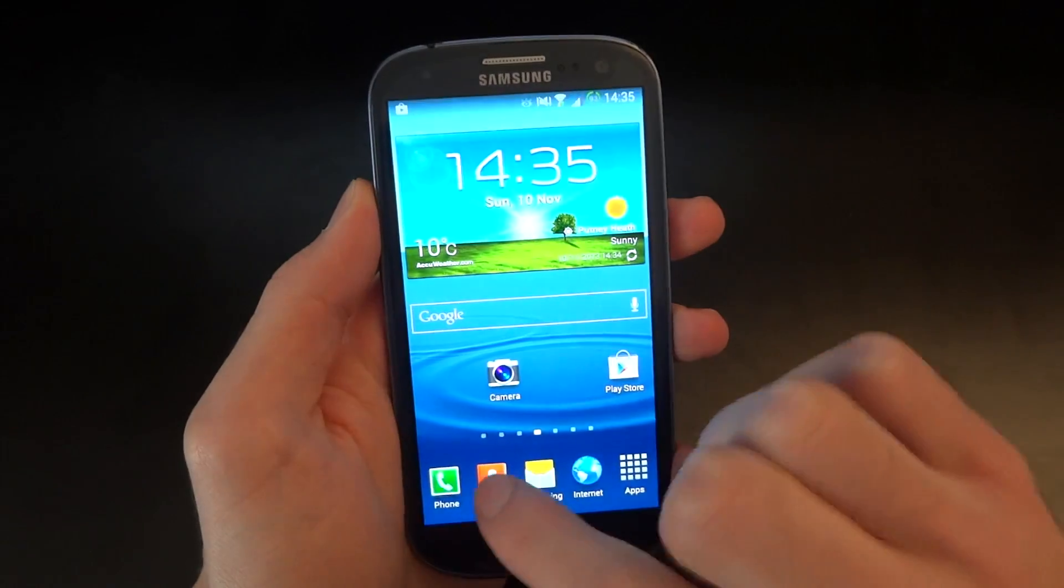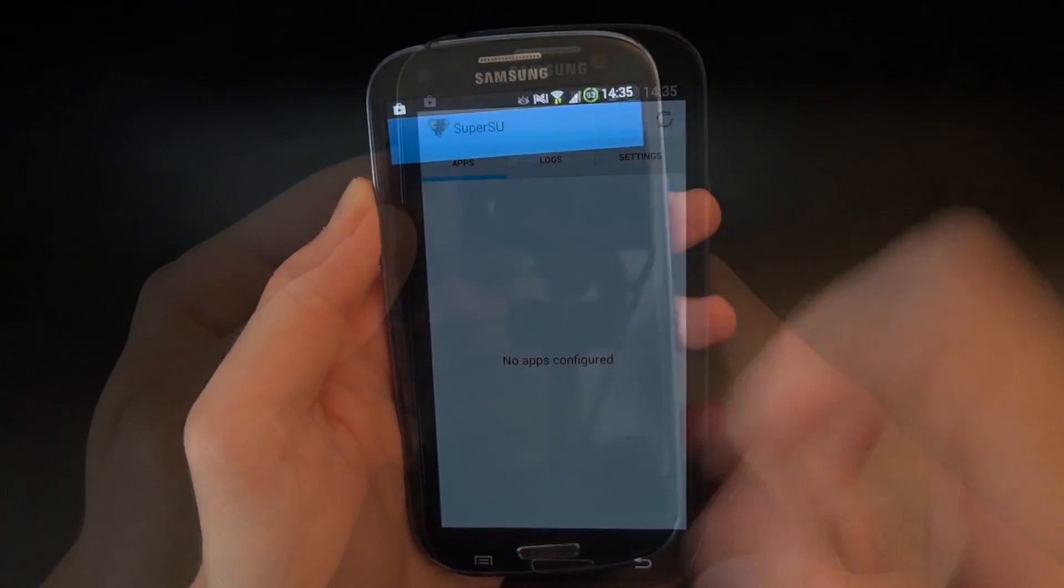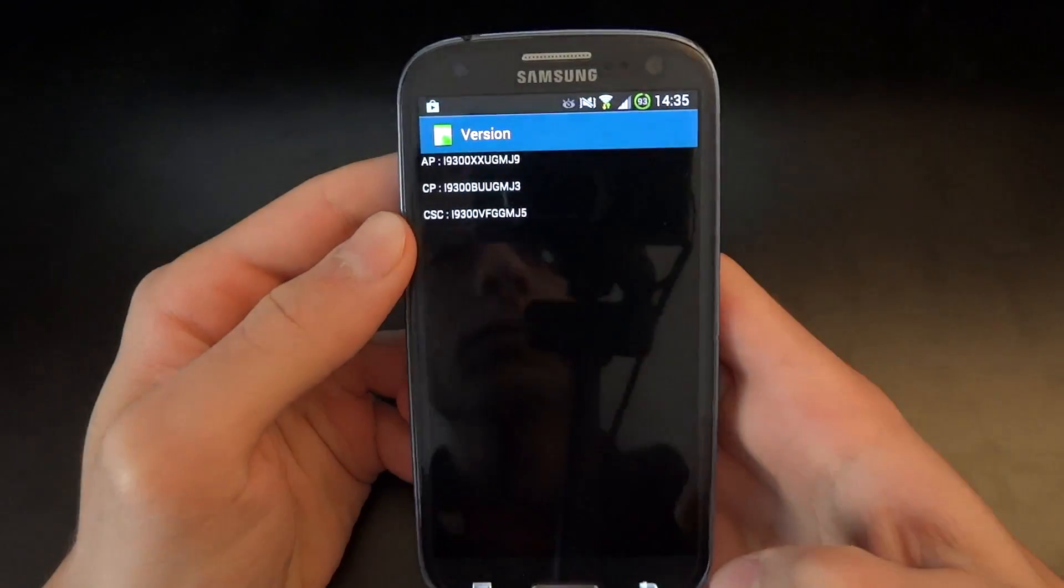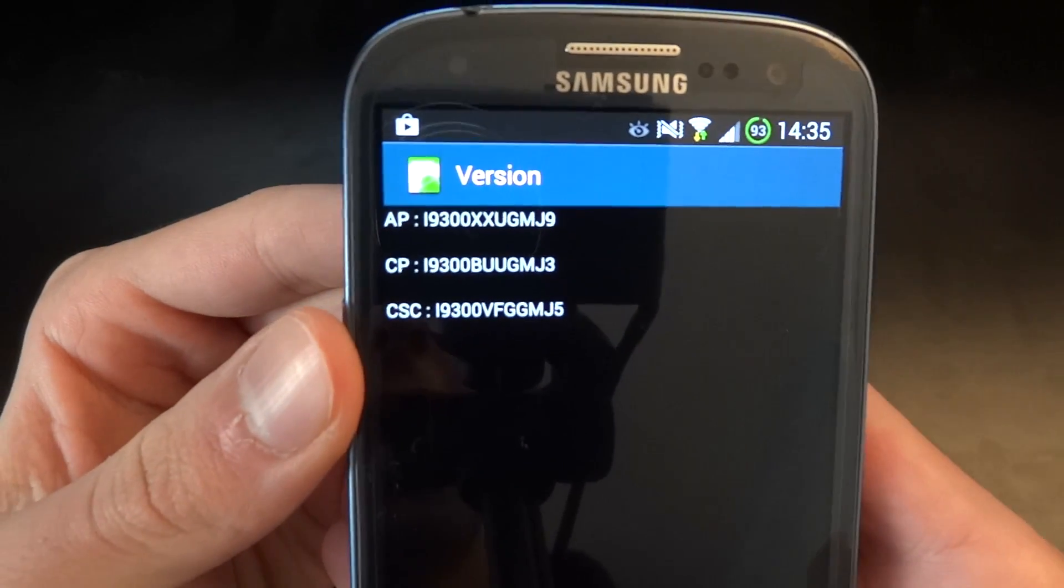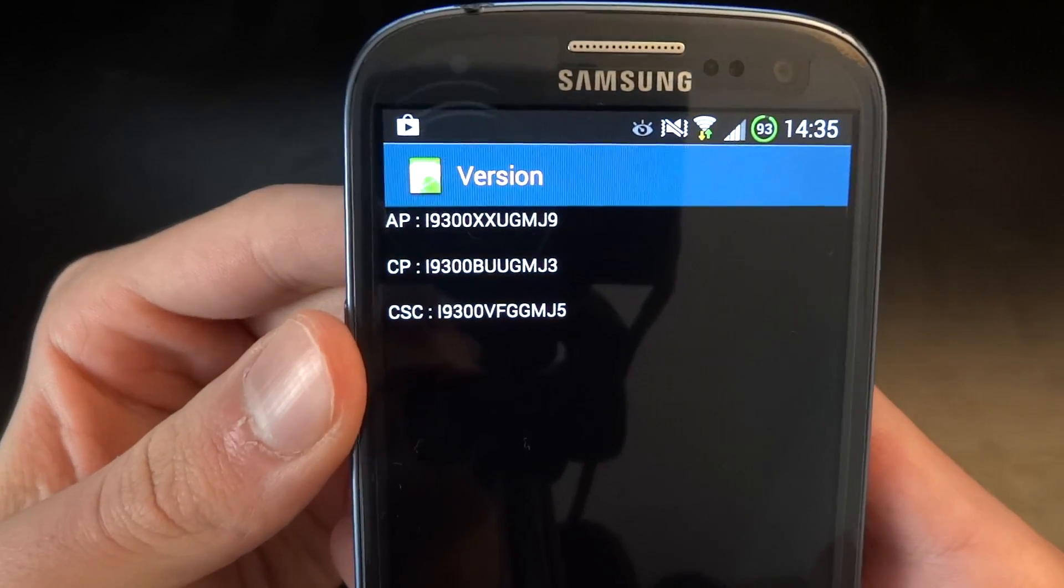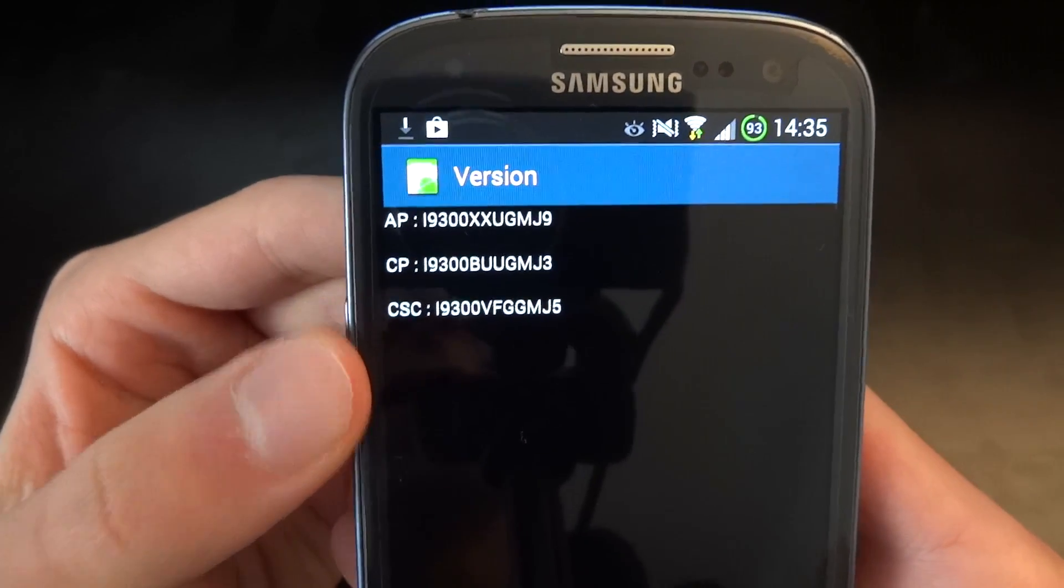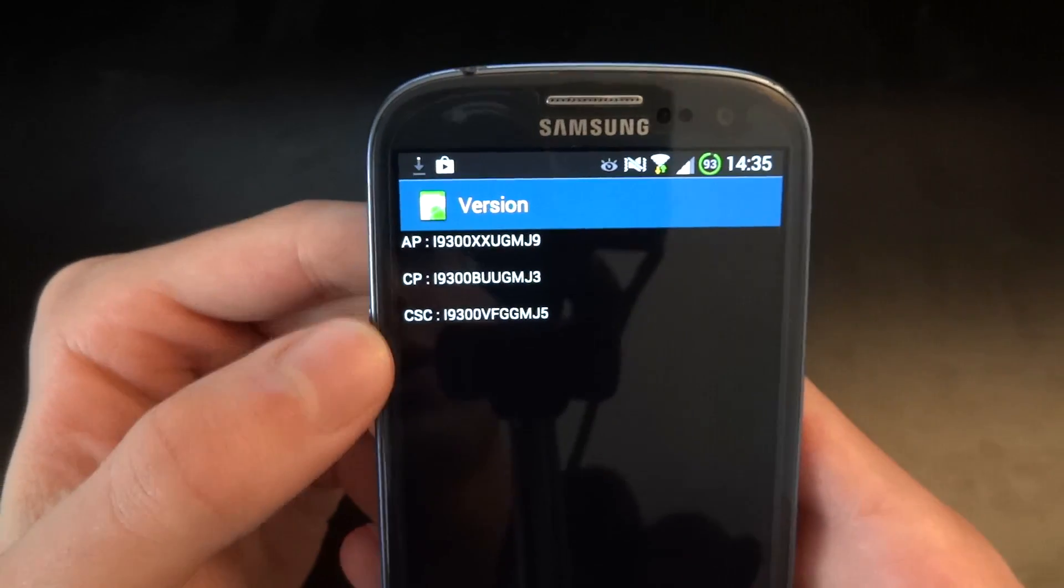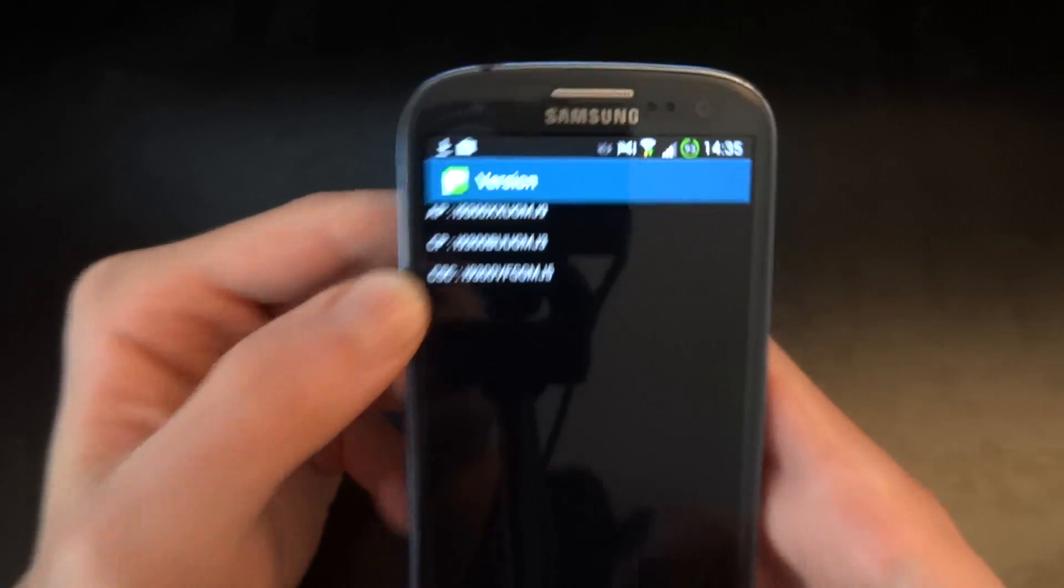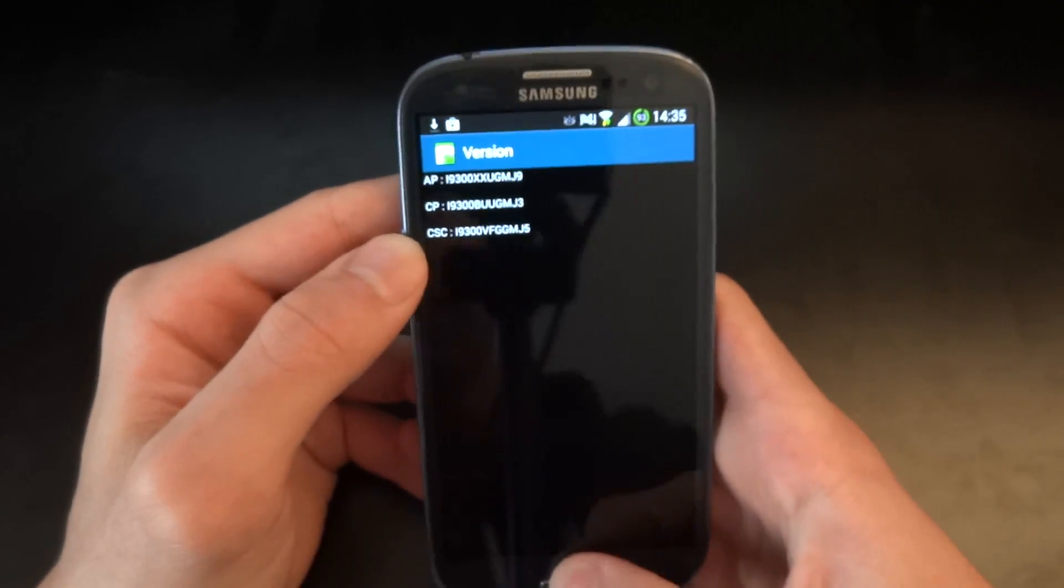Going to do another check. As you can see, my AP, my CP, and my CSC are as follows. And now I'm going to go into my CSC to check the CSC.